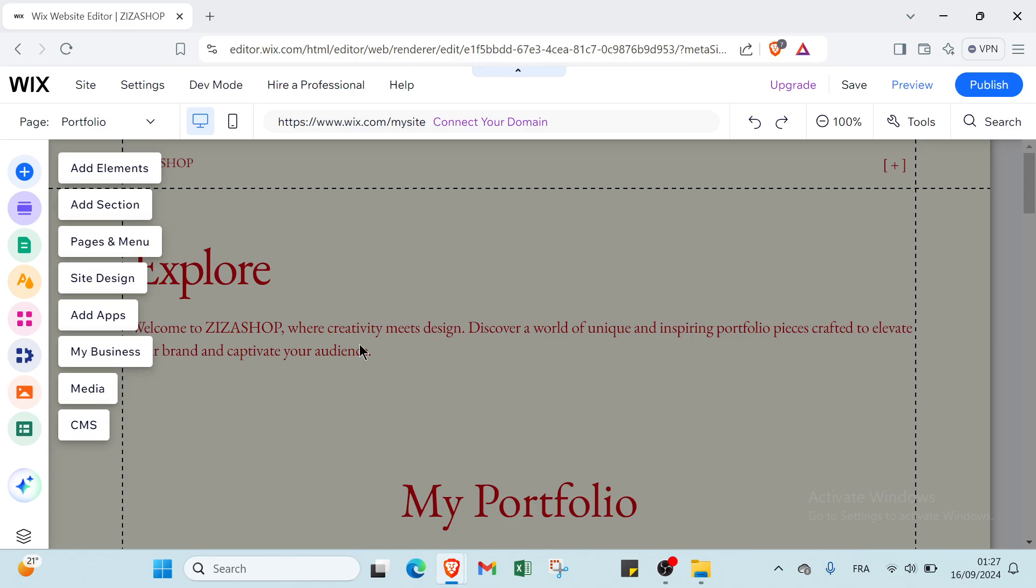In summary, Wix is a versatile and user-friendly platform that simplifies website creation with its drag and drop functionality and extensive design options, making it accessible for users with varying levels of technical expertise.